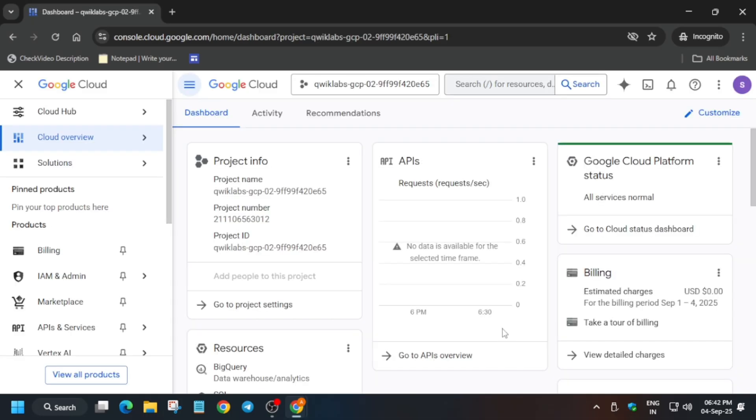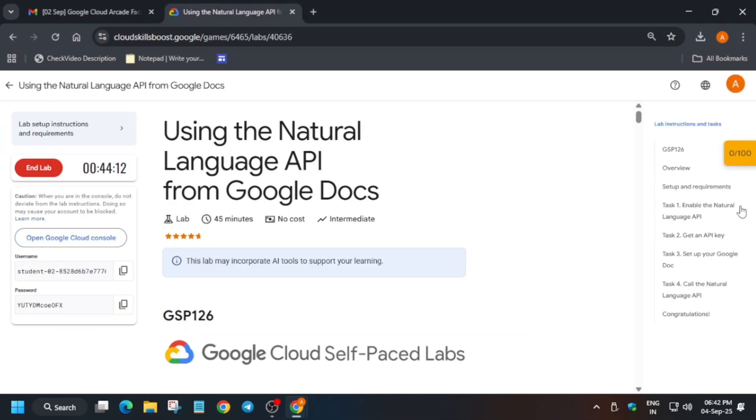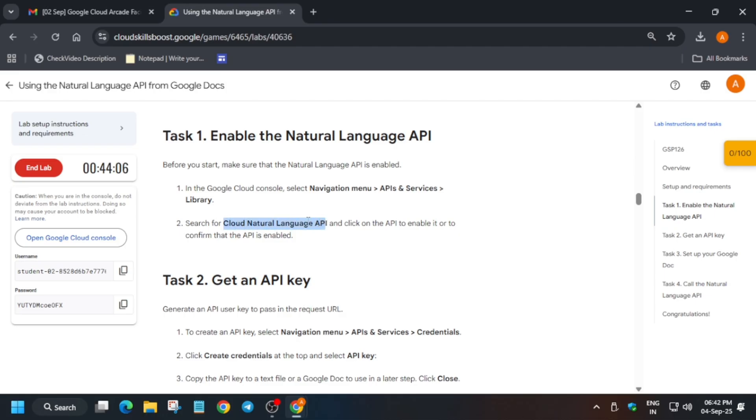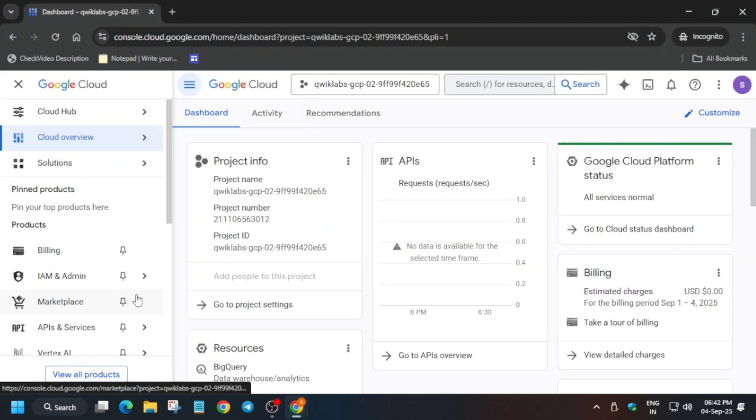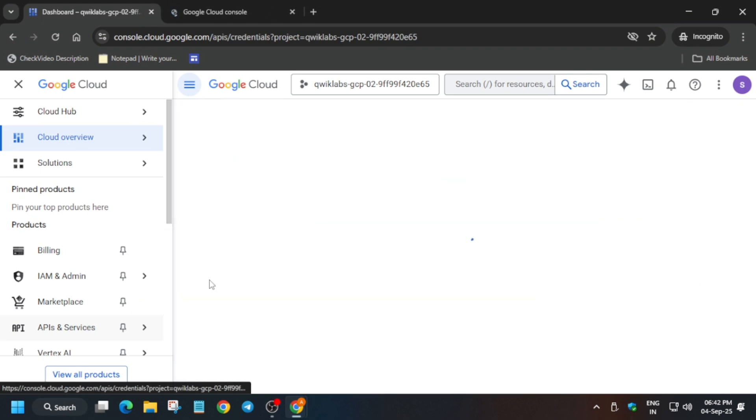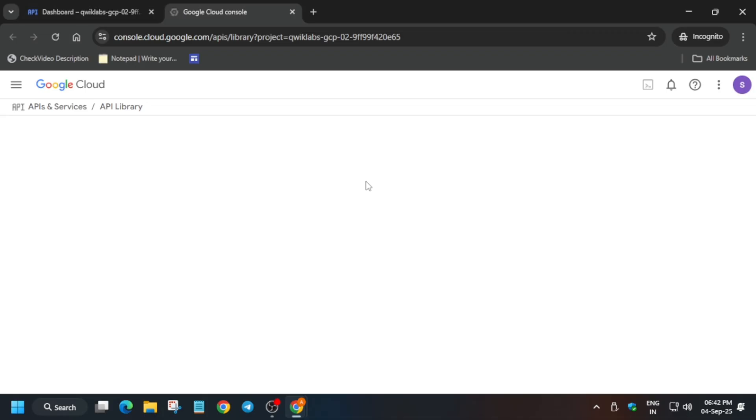Now just open the console in incognito window. Here, basically, first of all we have to come to task number one and verify whether this API is enabled or not. So come over here, click on APIs & Services, right click over here and click on the Credentials option. Once the section is opened...